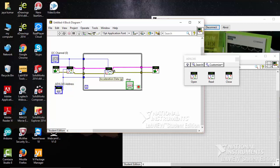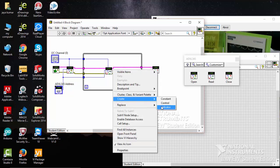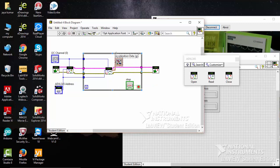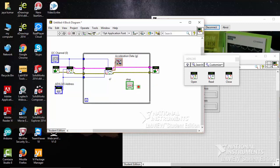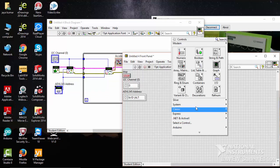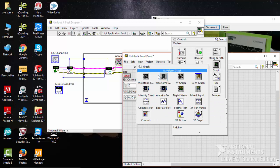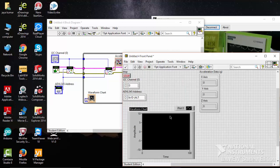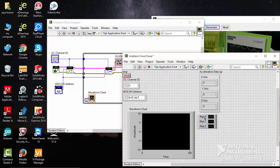The configuration is complete. For the accelerometer data output, click Create Indicator. Now let's use a graph - go to Graph and pick a Waveform Chart. Place it and make it a three-channel chart: one for X, one for Y, and one for Z.